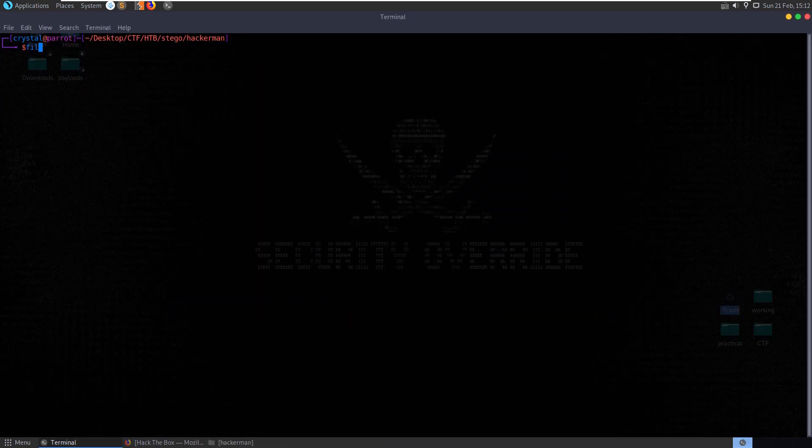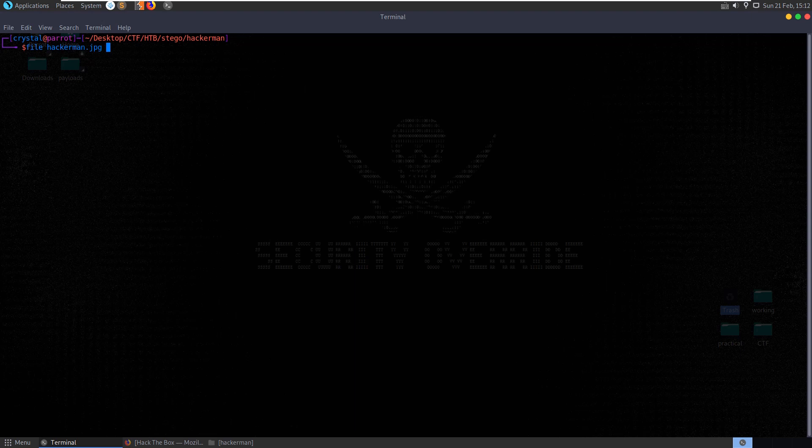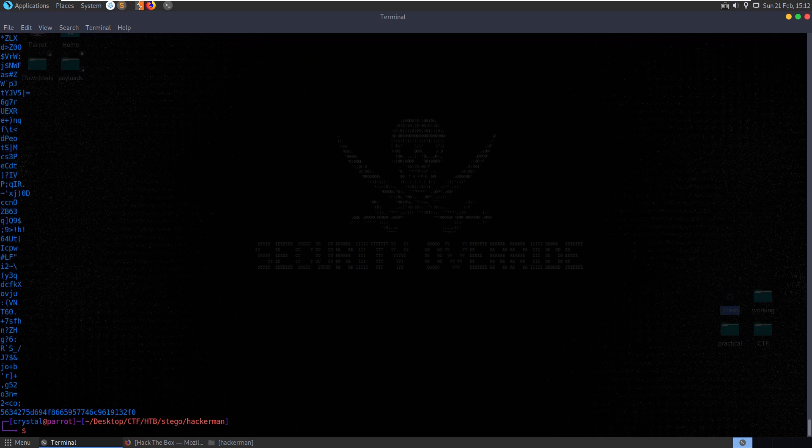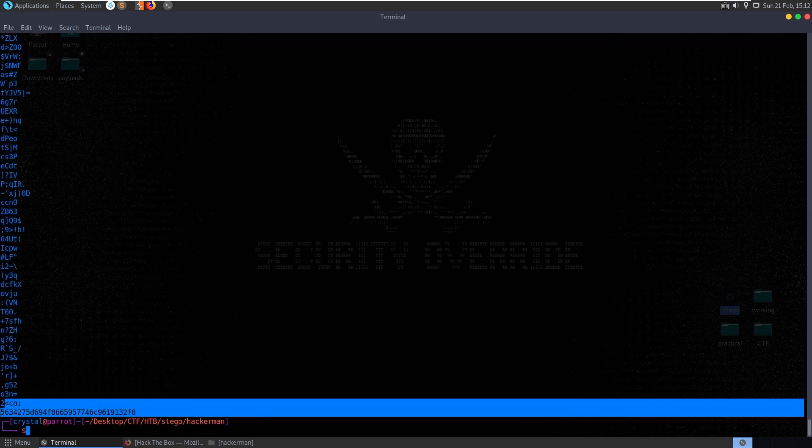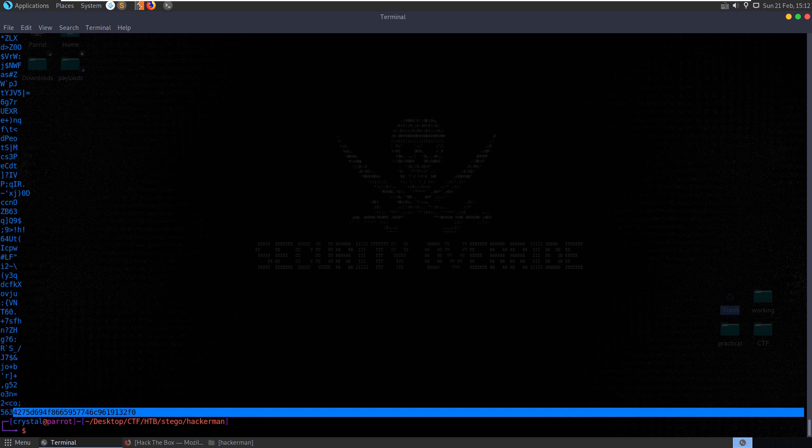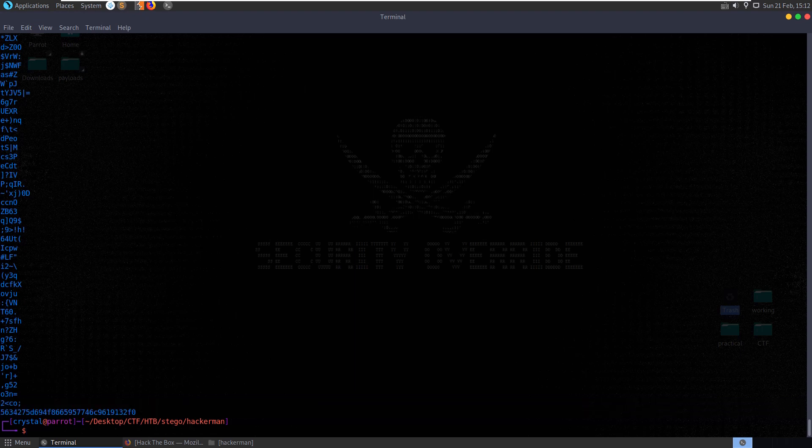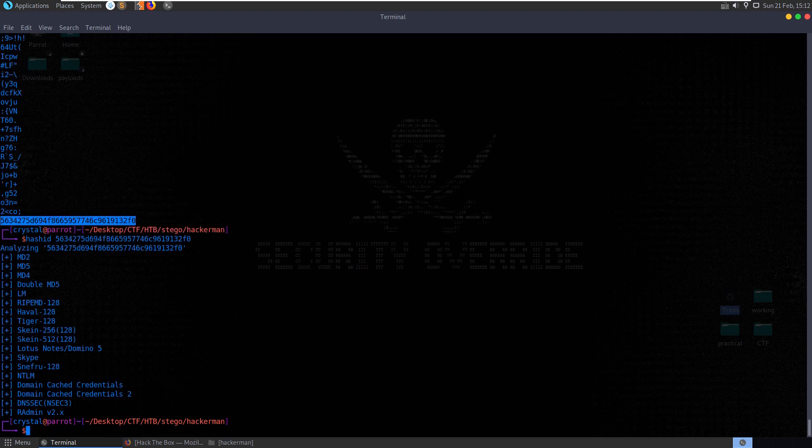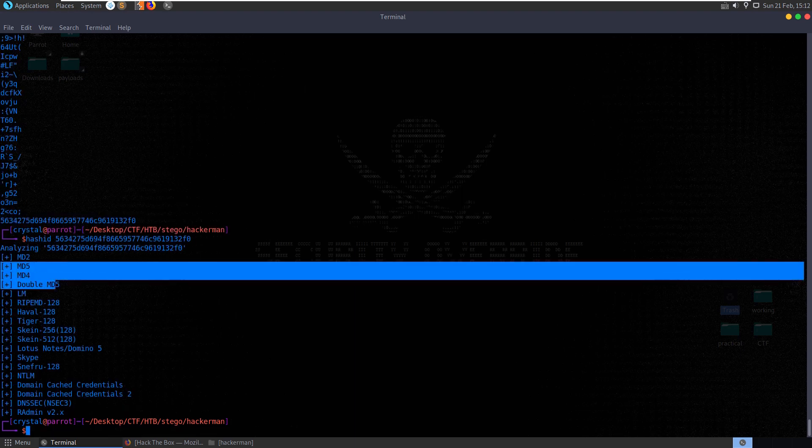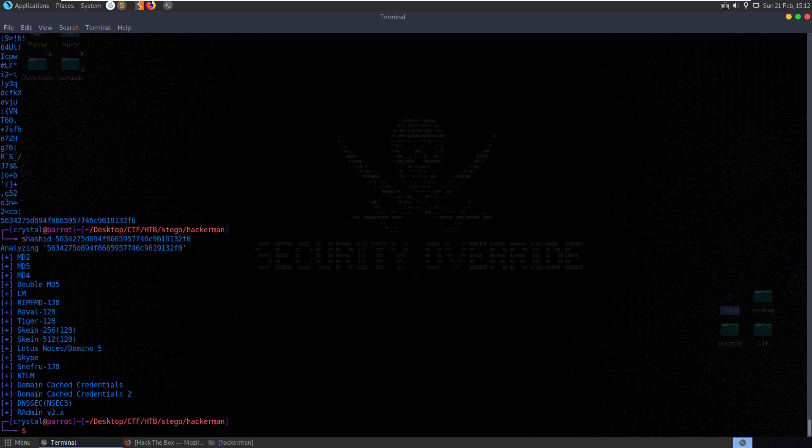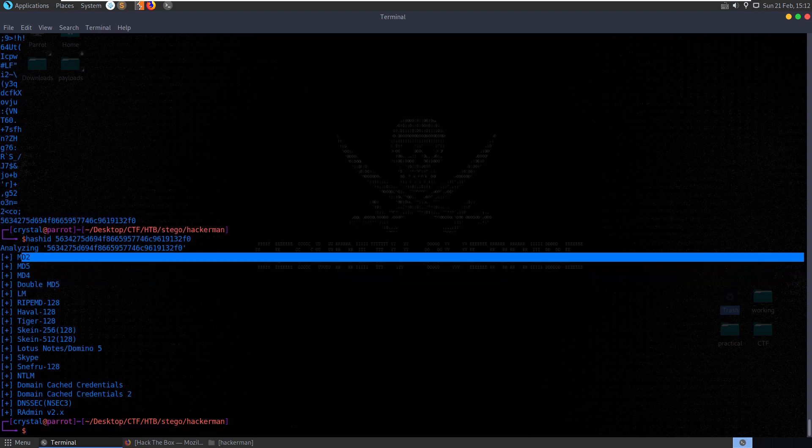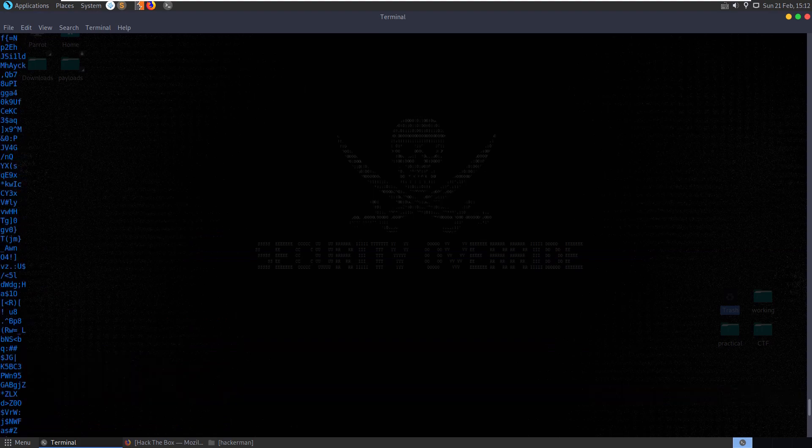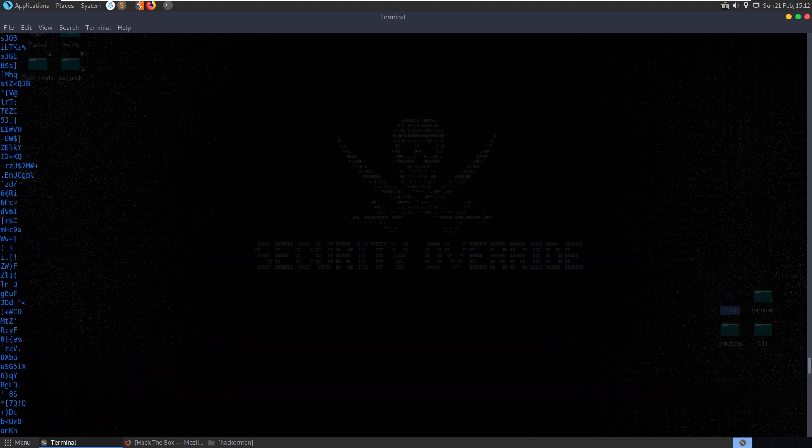We'll check the file type first of all. You can see it is a JPEG image. We can have a look at the strings and we have essentially hex values here, maybe a hash. Hash ID, so it could be MD5.